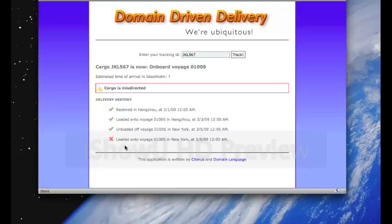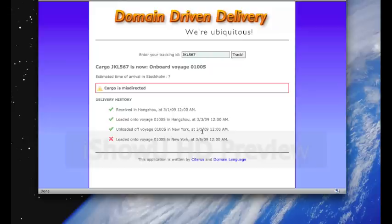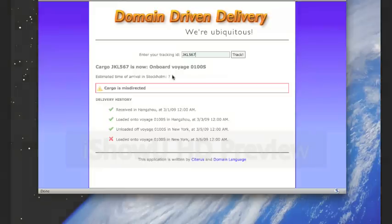and then it was loaded back onto Voyage 01-00-S on March 6, which was not according to the itinerary. You can see that it's currently onboard Voyage 01-00-S, and we can't determine the estimated time of arrival in its destination, Stockholm, anymore.